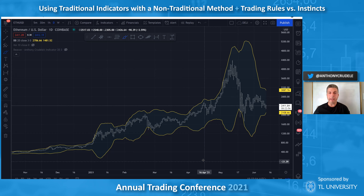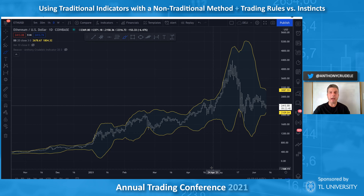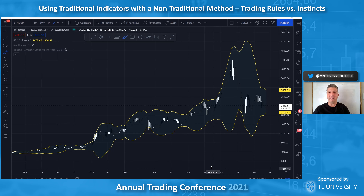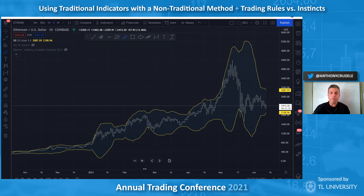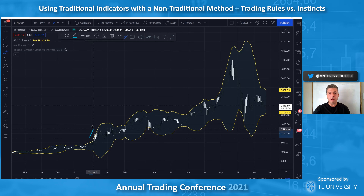I loved Bollinger Bands visually — I can see the bands around the price action and I always liked that. But I had to figure out how to actually make money with it. One of my skill sets has always been just figuring things out. My dad always said 'go figure it out,' and that mindset carried with me. I was looking at all these tools but still losing money, so I had to start thinking outside the box.